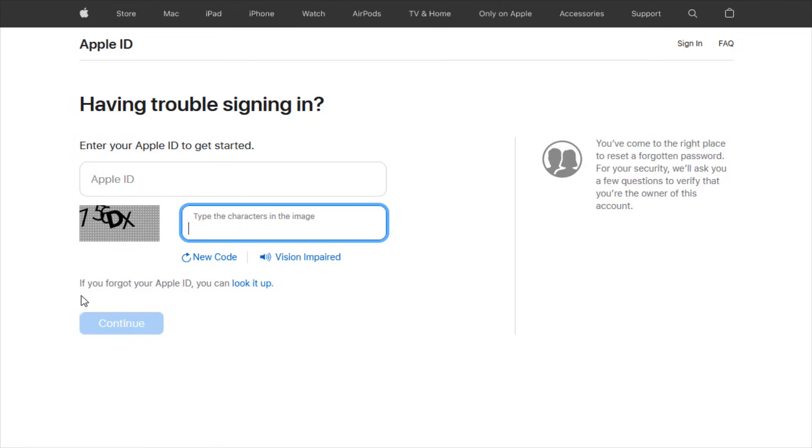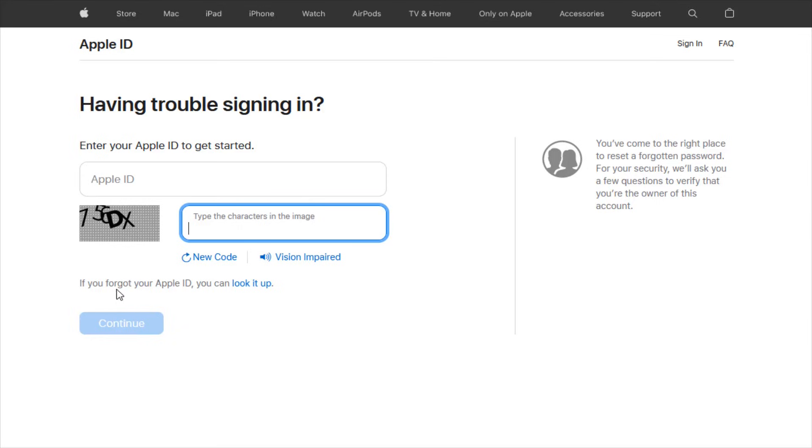Now, on the other hand, if you forgot your Apple ID, then you can look it up by clicking on this look it up option. So resetting the password option is pretty straightforward. Entering in your Apple ID, filling out the characters in the image then clicking continue. For this example, I'm going to continue on with forgetting your Apple ID so we can see what that looks like. So I'm going to click on where it says look it up.